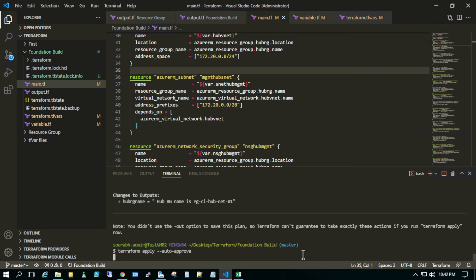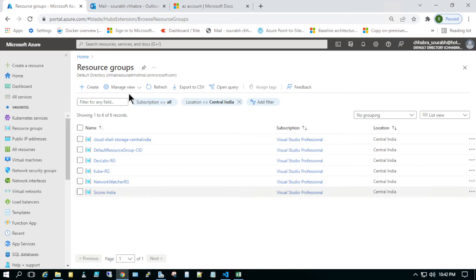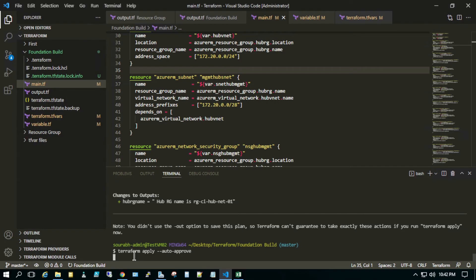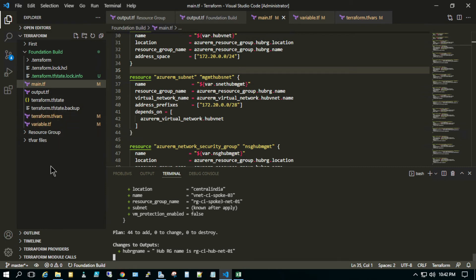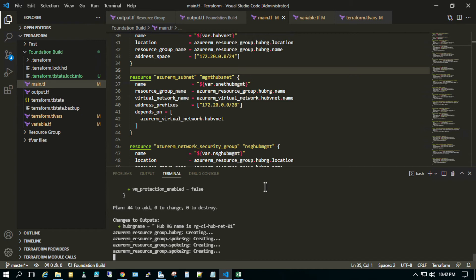Let me execute the terraform apply command with auto-approve. It will do its magic and create the infrastructure one by one. While it's performing its task we can go to the resource group and refresh to see what's being created. Meanwhile, I want to discuss the file structure in Terraform — we have the main file, output file, variable file, terraform.tfvars, and provider files. Once we run it, we will also get a state file and state backup file.